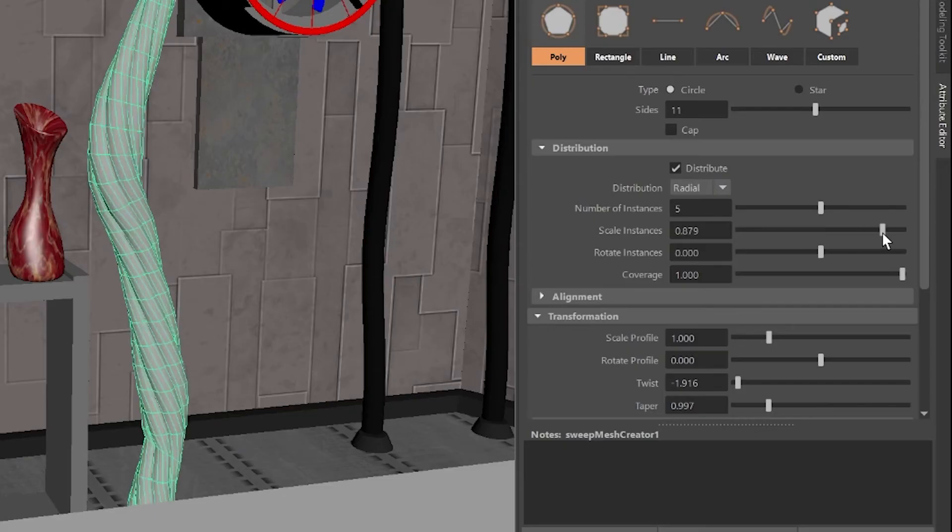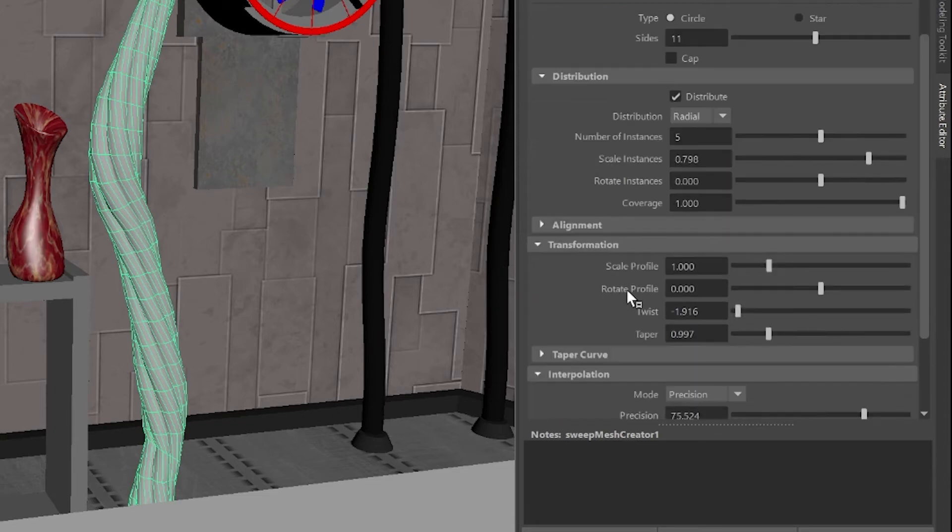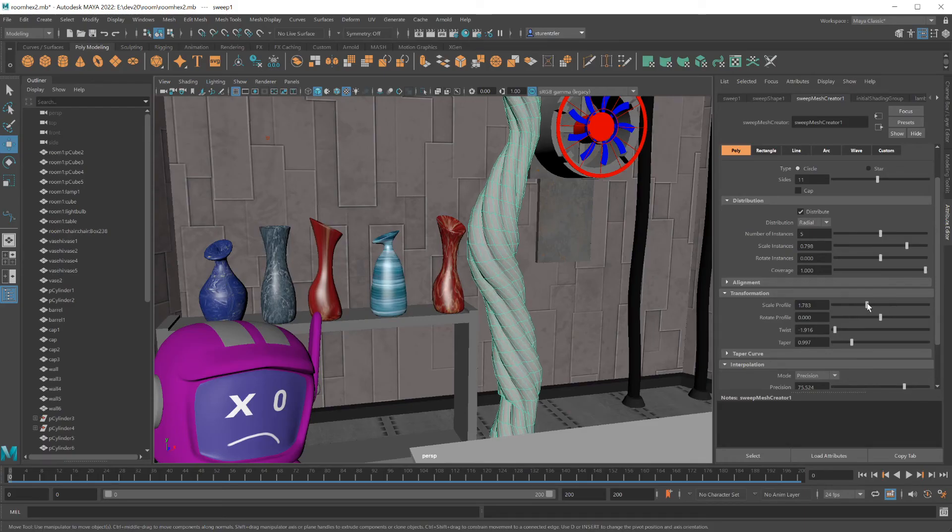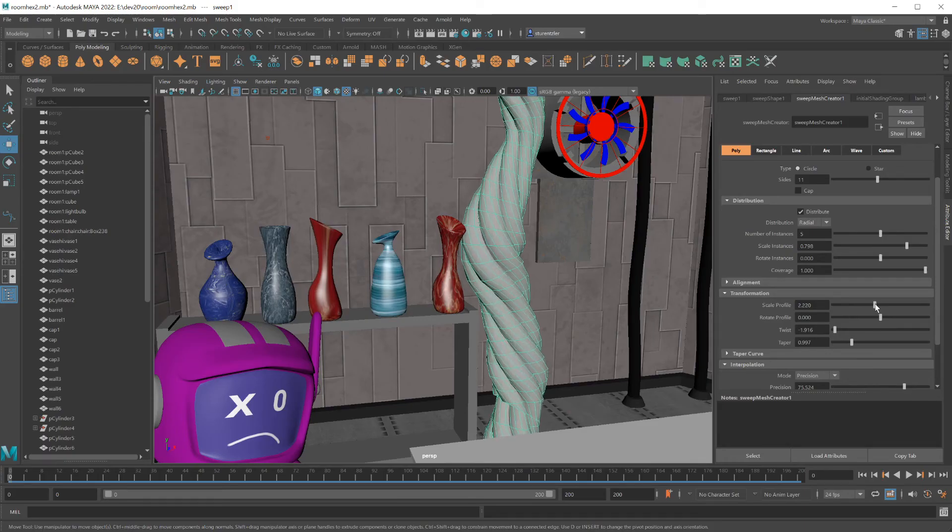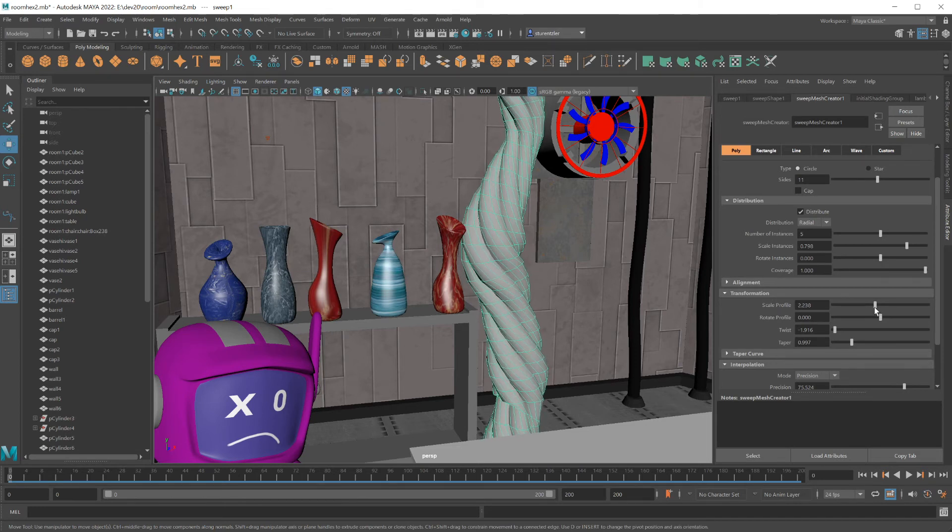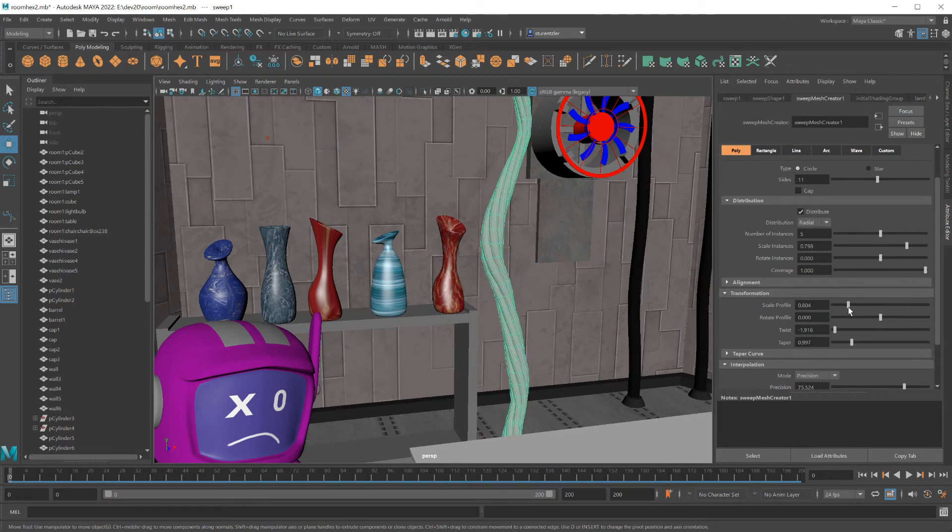You can make the tubes thicker by using scale instance. Also, under scale profile, that will make the whole bundle wider. And this looks too much like a tree. I want it to be smaller like this.